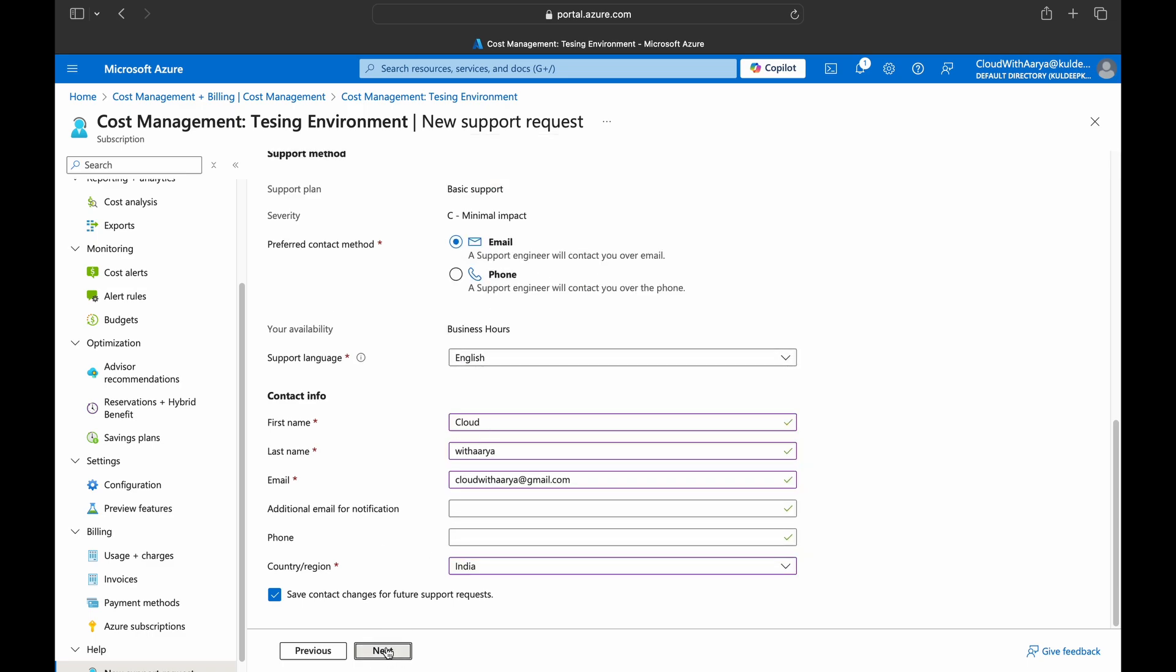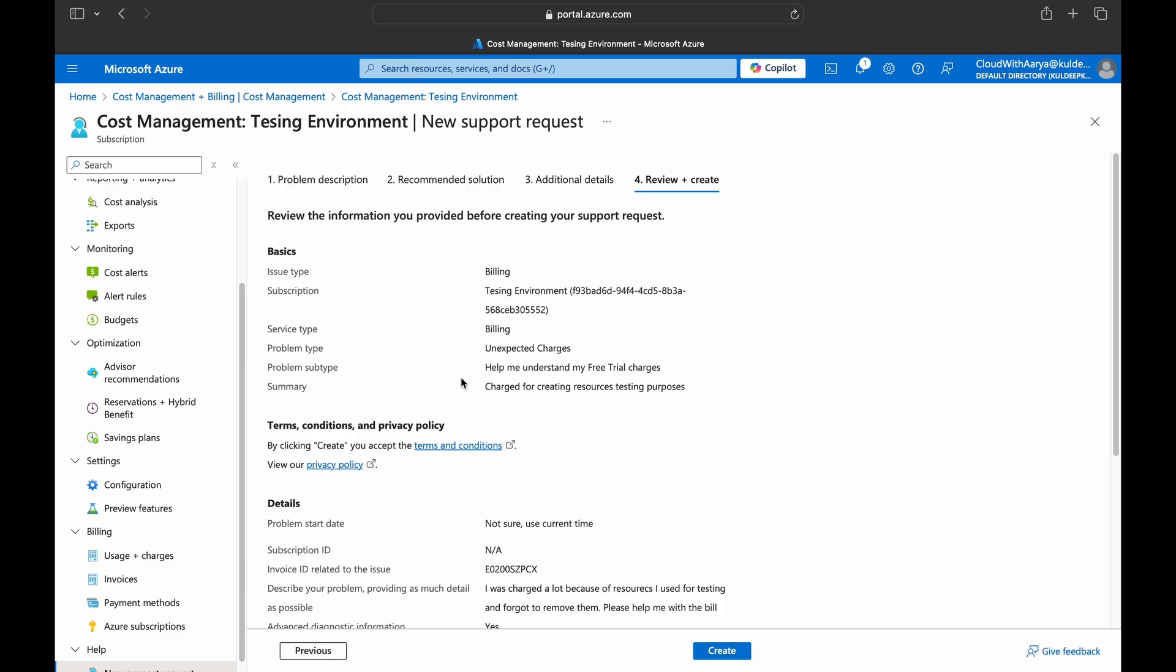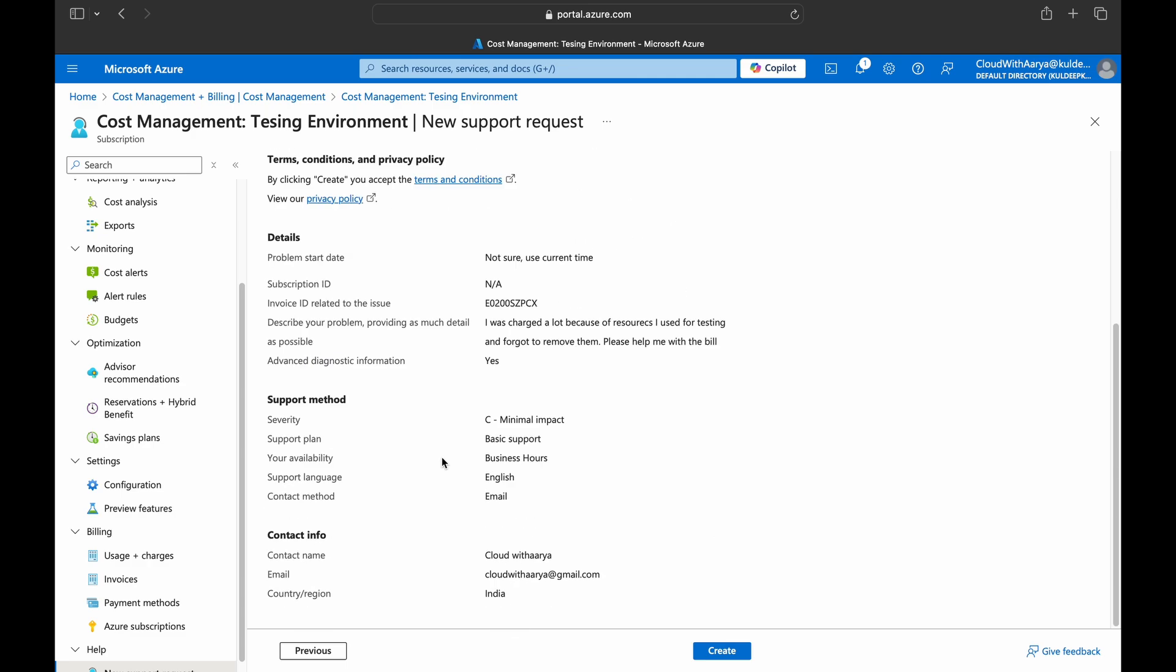The phone number also you can put up here, it's optional, and the country. And then click on next. So you can just go through the details if you have just filled up right, and then just click on create.